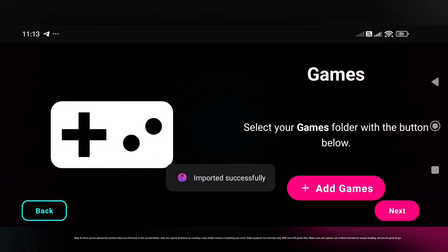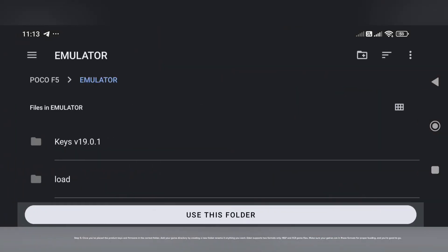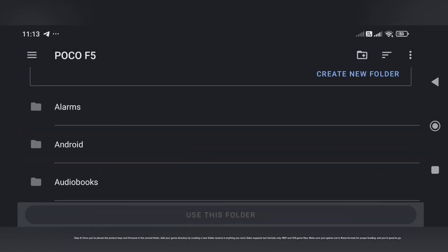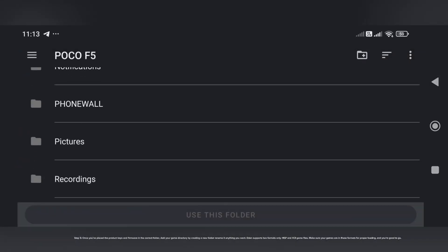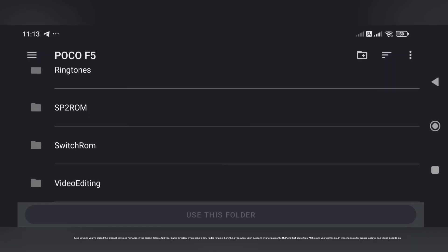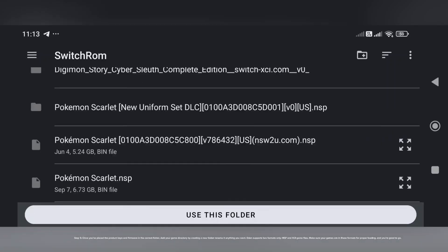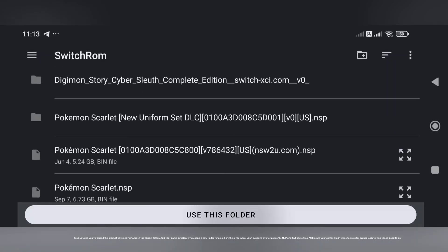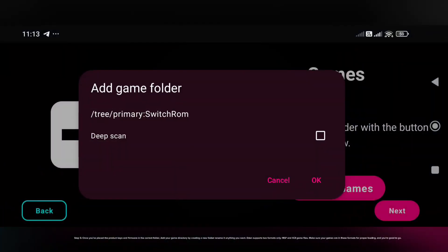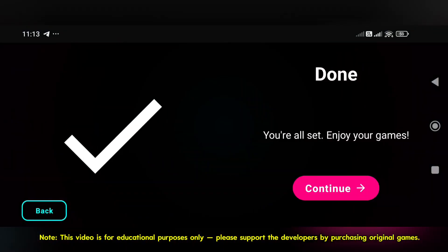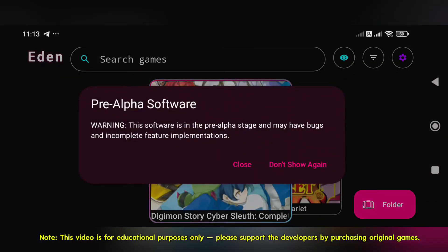Step 5: Once you've placed the product keys and firmware in the correct folder, add your game directory by creating a new folder and renaming it anything you want. Eden supports two formats only: NSP and XCI game files. Make sure your games are in these formats for proper loading. Note: this video is for educational purposes only — please support the developers by purchasing original games.